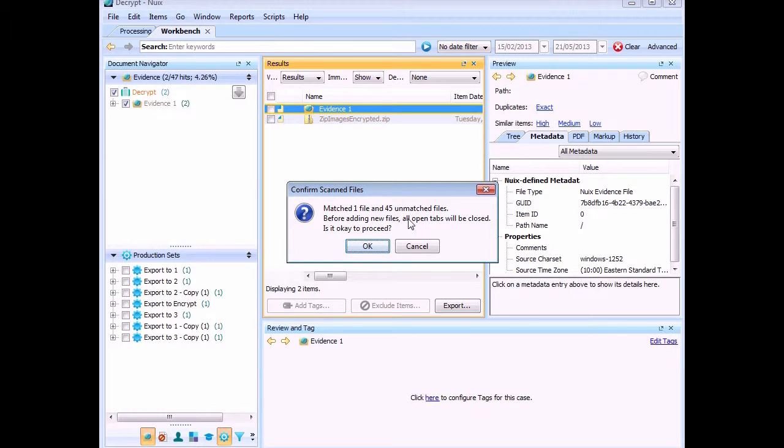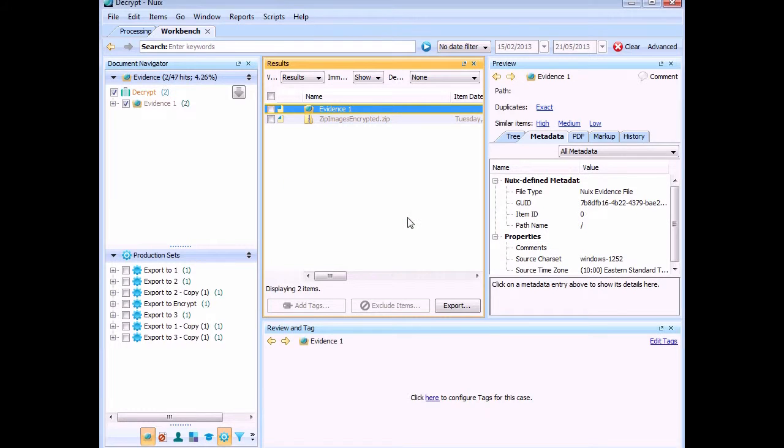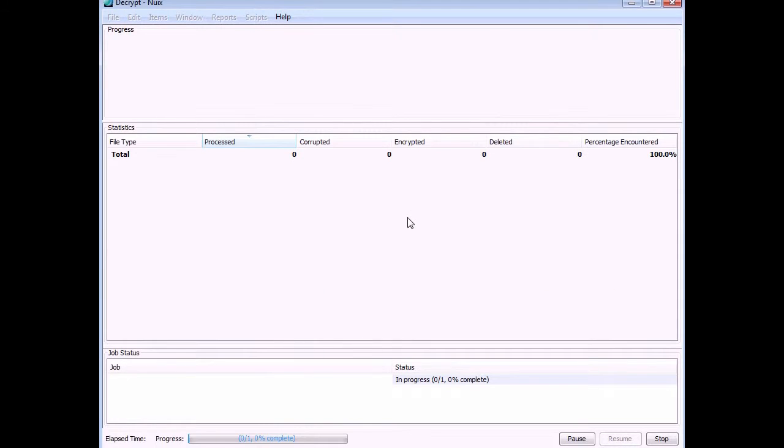My 45 unmatched are just the files that are already there, but it's the zip file we're interested in here. So what it'll do is it'll take that zip file, it will process it as the file, but of course it's Nuix. It starts at that point and extracts all the files out for you. Because they don't exist in the case anymore, it will actually do it for you.